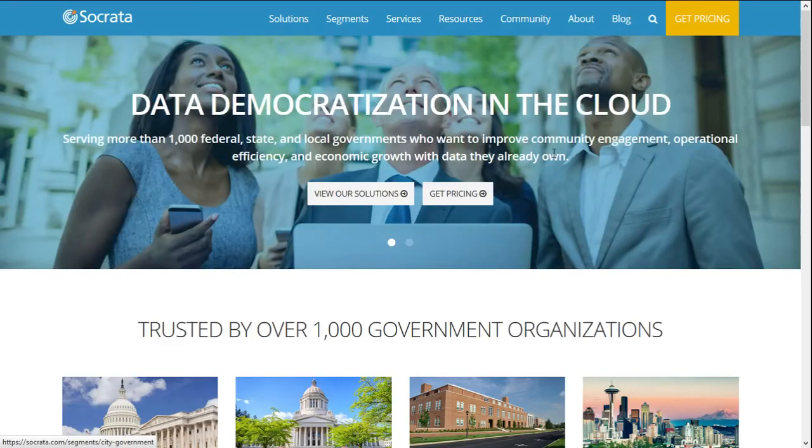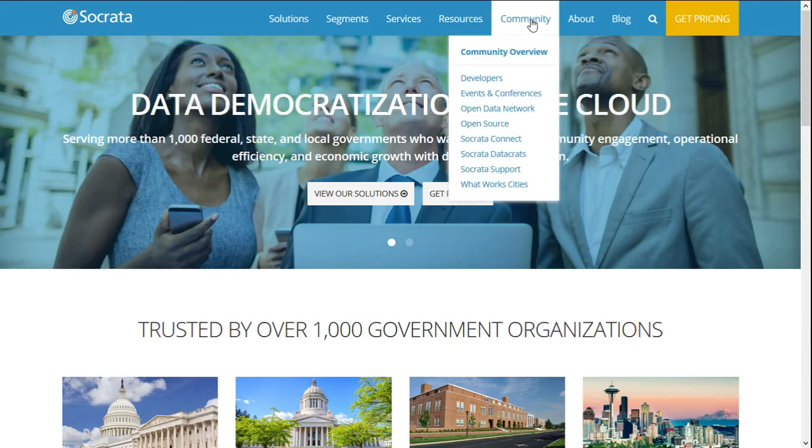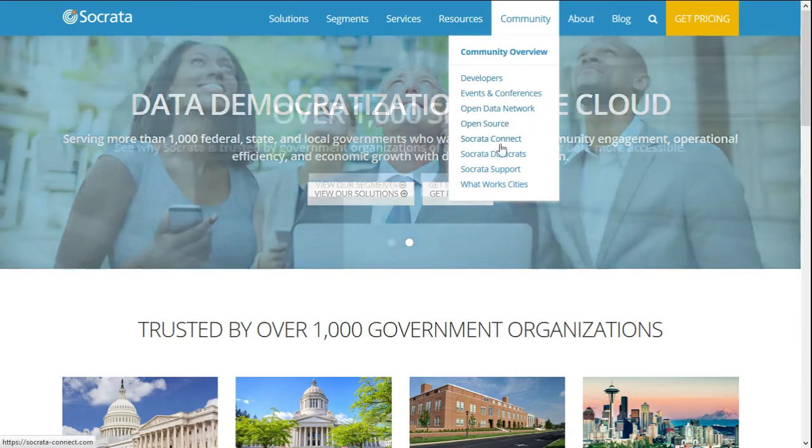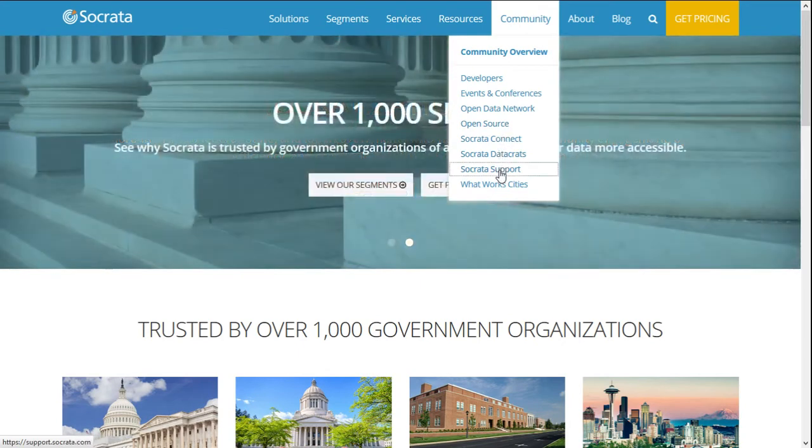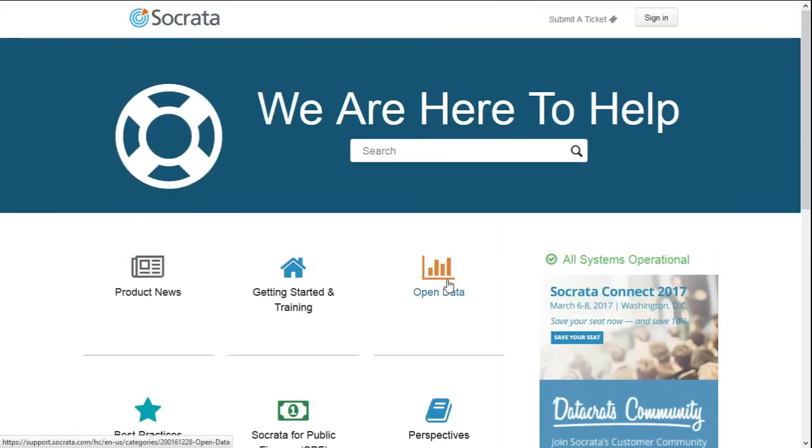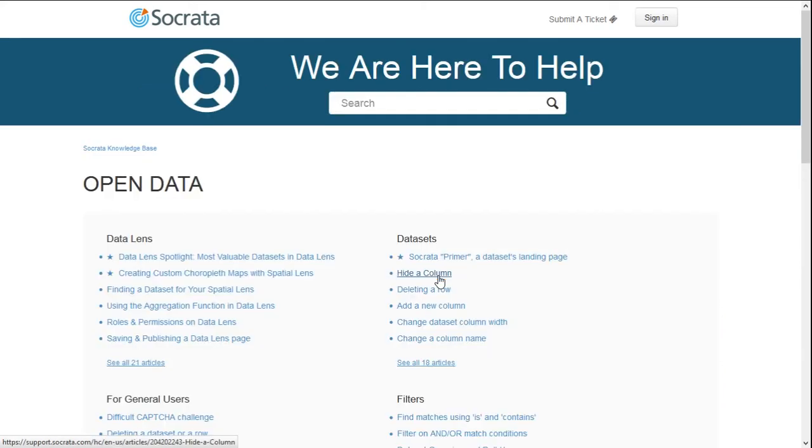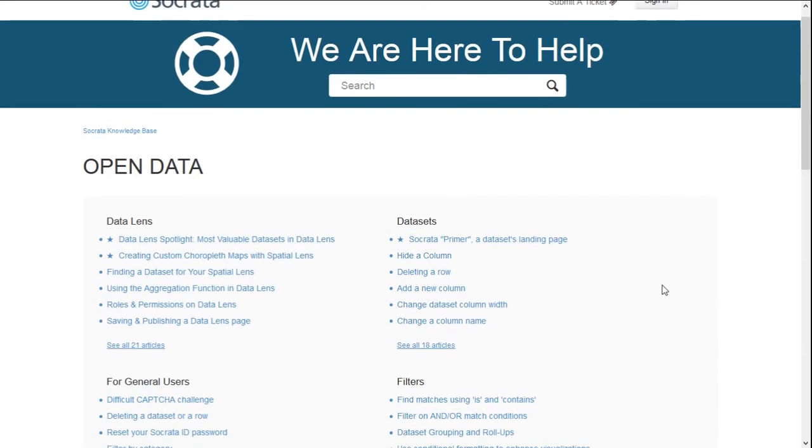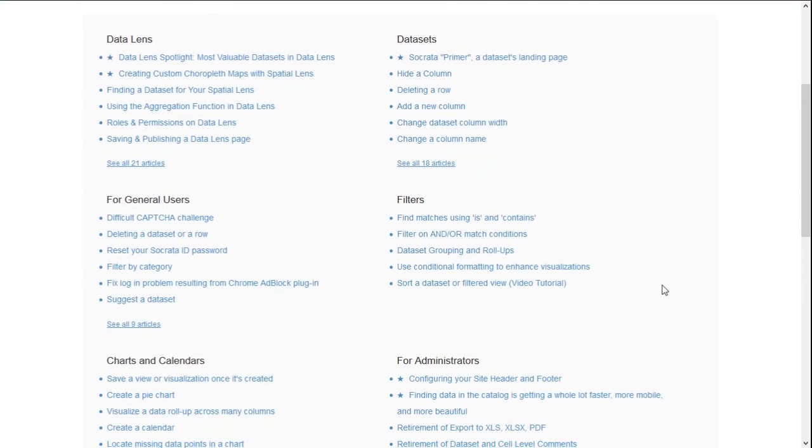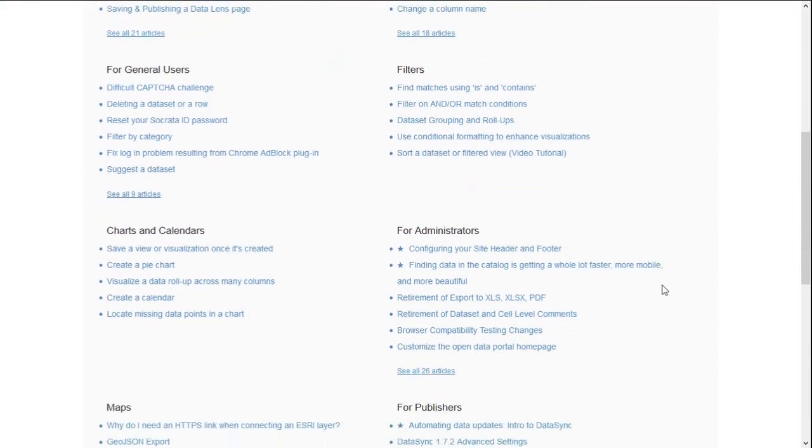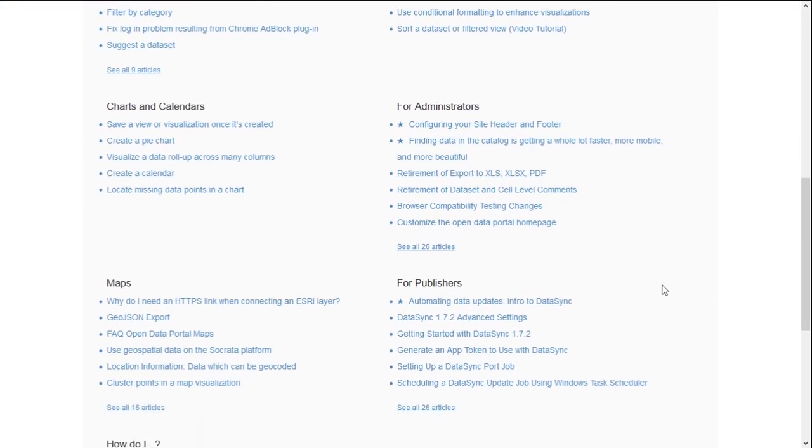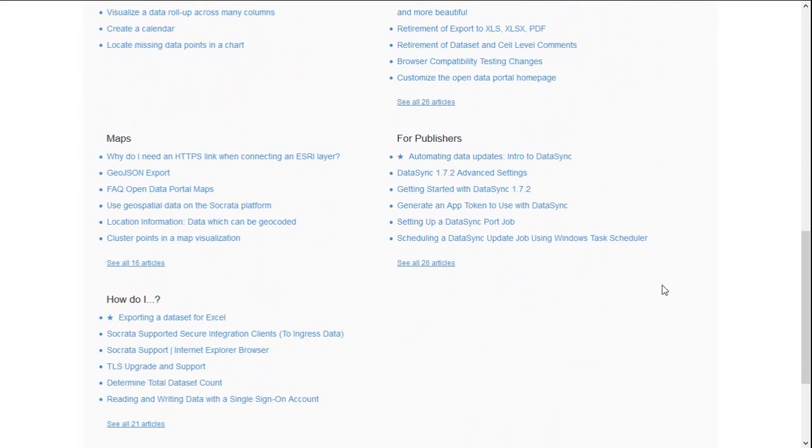Going to the Socrata website, if you look under Community and Socrata support, and then finally open data, you'll find numerous links to more information that you can explore. There's also a wealth of information available by searching the web for Socrata and the topic that you're interested in. Thank you for watching.